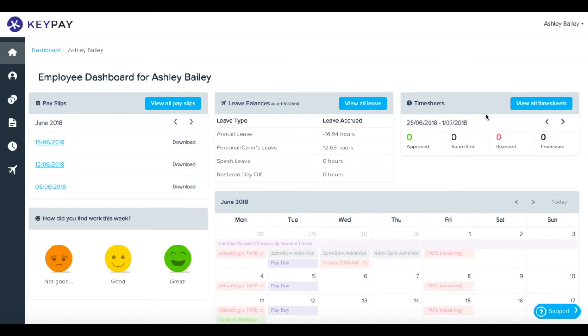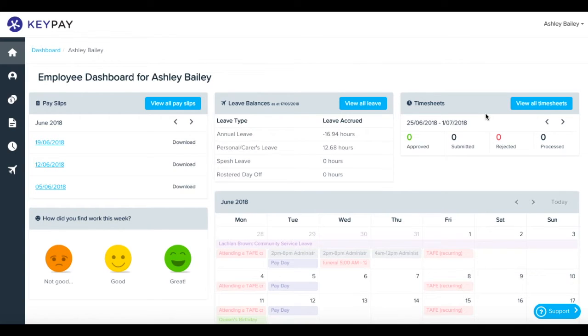Hi there. In this video we're going to look at how to use the employee self-service portal to apply for leave. To start with, we're looking at the employee self-service dashboard.